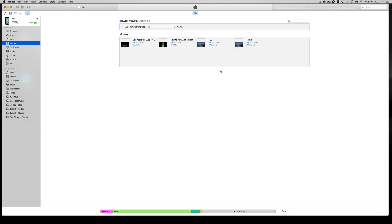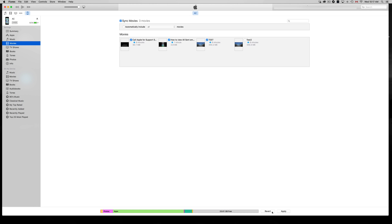You can automatically include all, or you can sync up the ones you want. Just check on whichever movies you want. Same thing - click on Apply, and that's it. I'm going to uncheck those because movies take up a lot of space on your iPhone, iPad, or iPod Touch, but it depends on what you want to do.